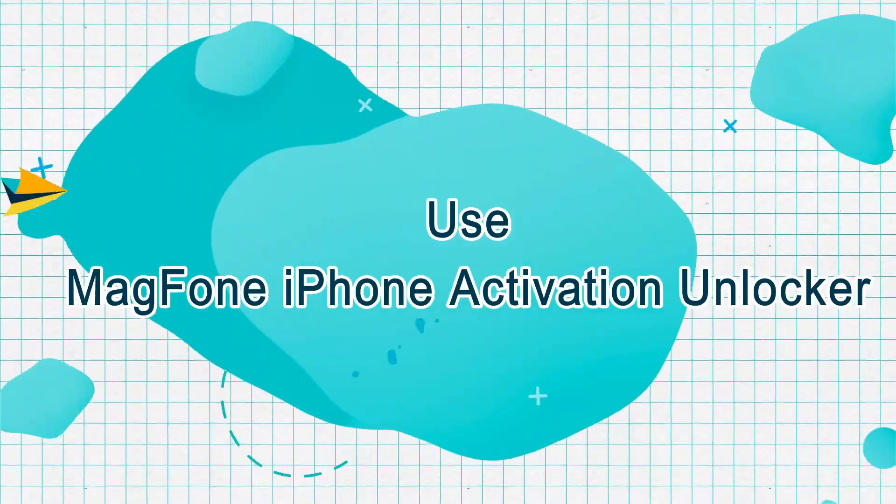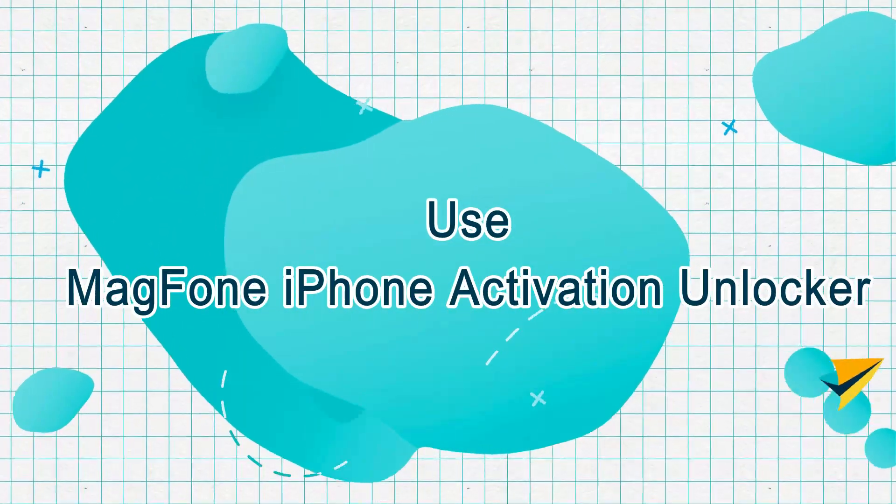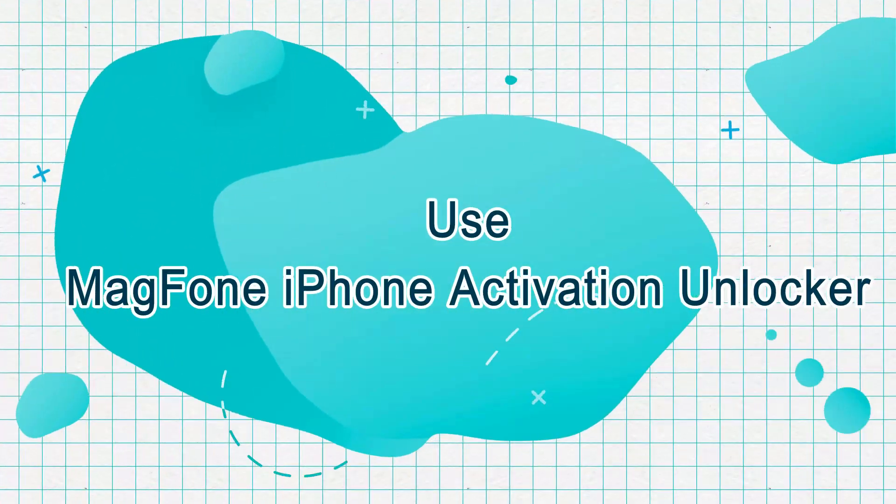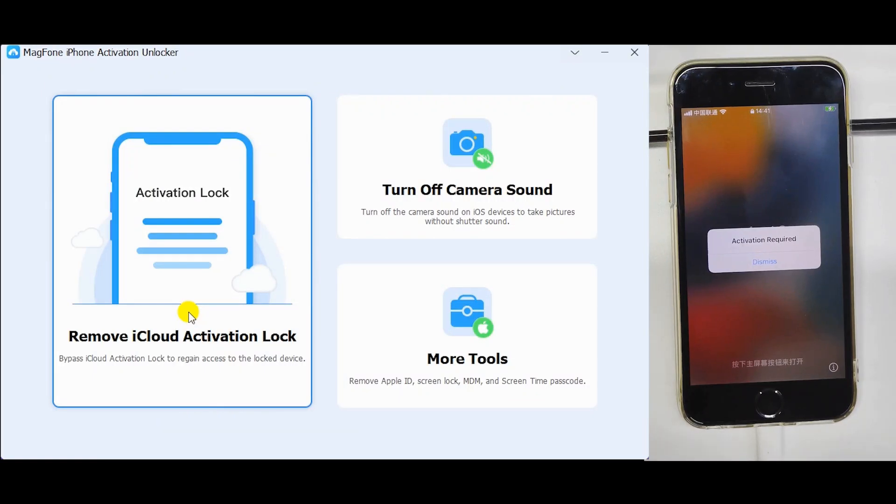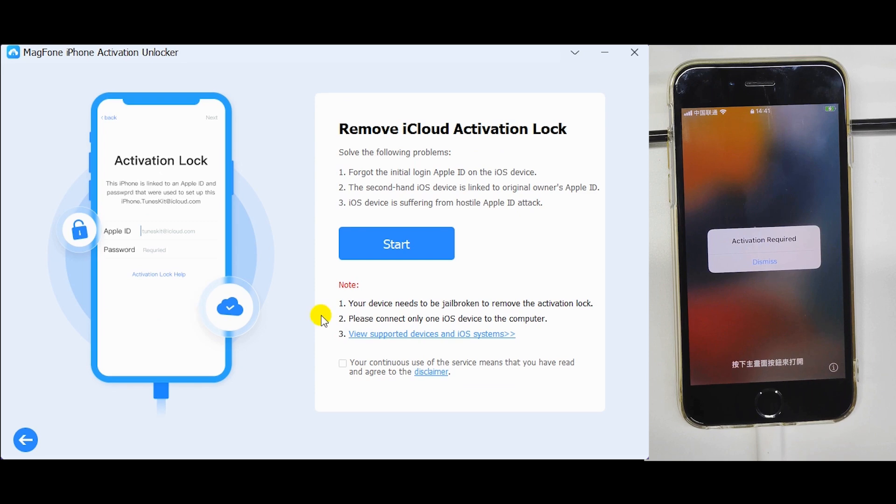Use MagFone iPhone Activation Unlocker. Connect your iOS device to your computer. Click Remove iCloud Activation Lock.